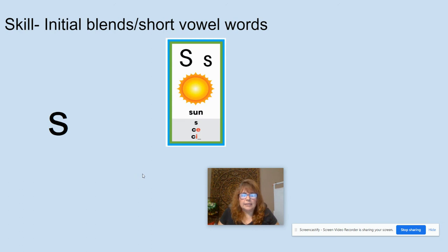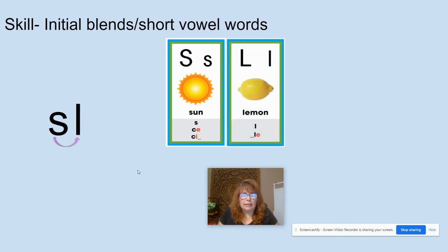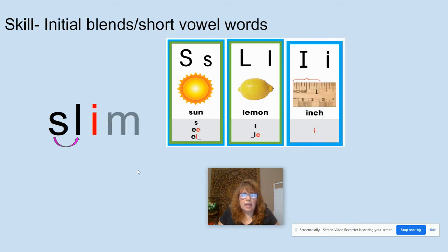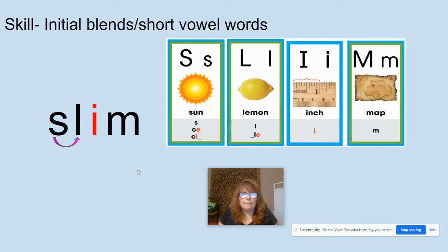S, like in sun. L, like in lemon. I, like in inch. M, like in map. Now we're going to do our initial blend: S-L, SL, I-N — slim. What word? Slim.